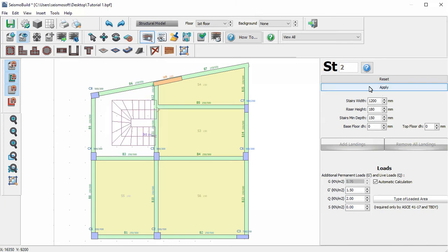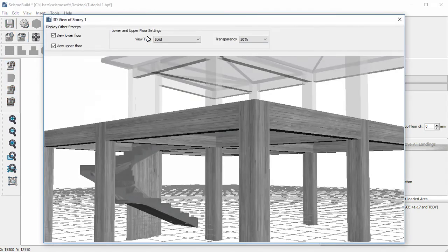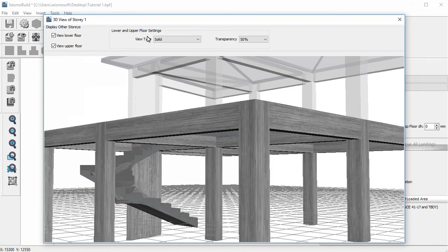We then select to view the 3D model in order to check the stairs' insertion. And in the 3D model, we can see that the stairs have been successfully introduced.